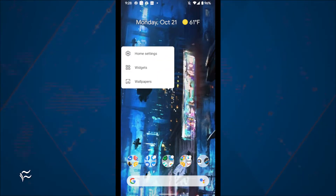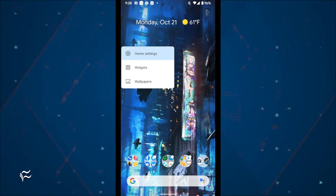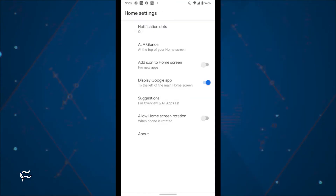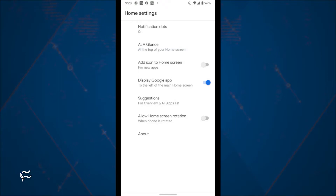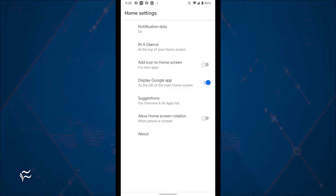To change the at-a-glance information, long press any blank spot on your Android home screen and tap Home Settings. From within the resulting window, tap At a Glance. To get to the setting window faster, you can also long press the At a Glance portion of your Android home screen.